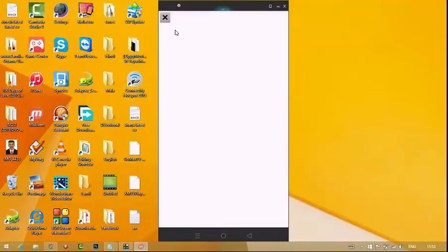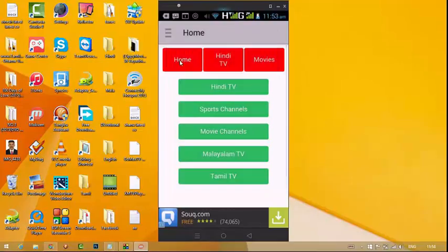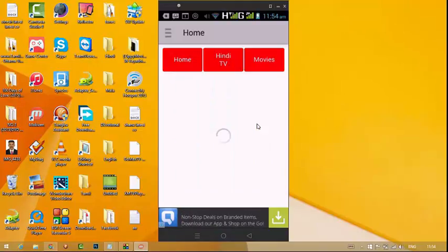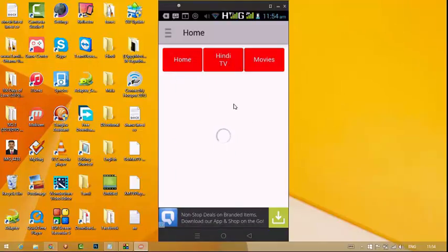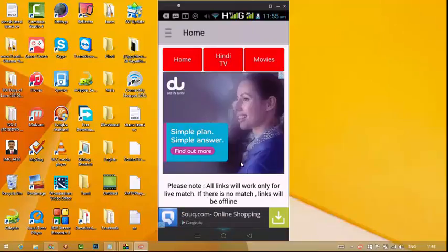You can see the home section with Hindi TV, movies, options, Hindi TV sports channels, movie channels, Malayalam TV, and Tamil TV. All the links will work only for live matches. If there is no match, the link will be offline.